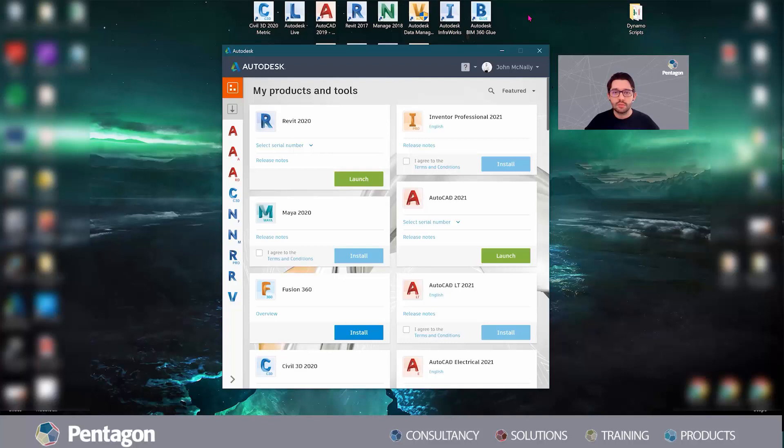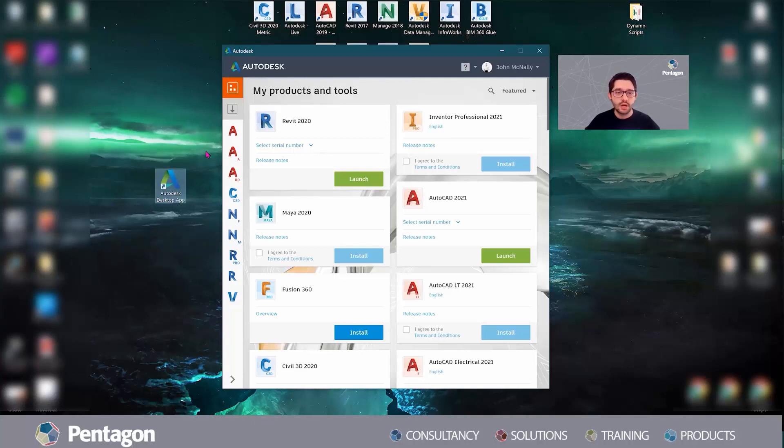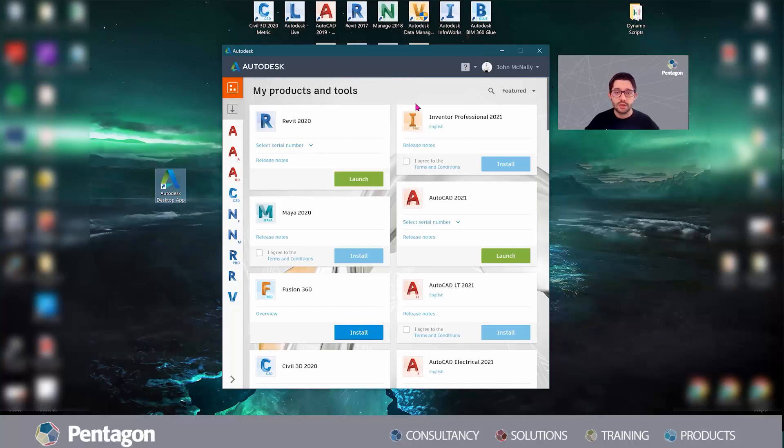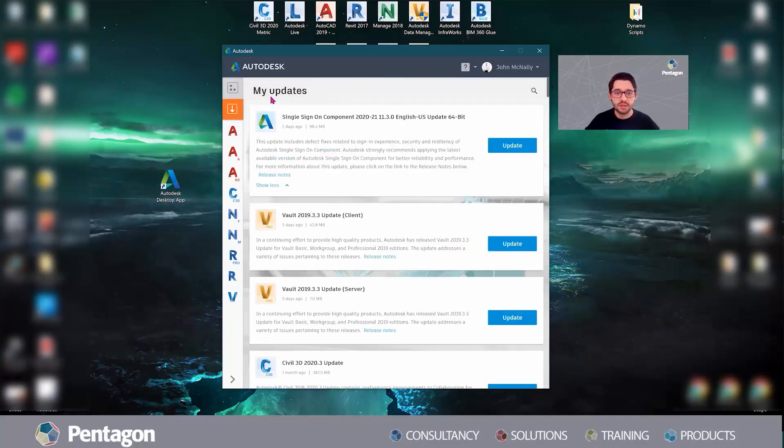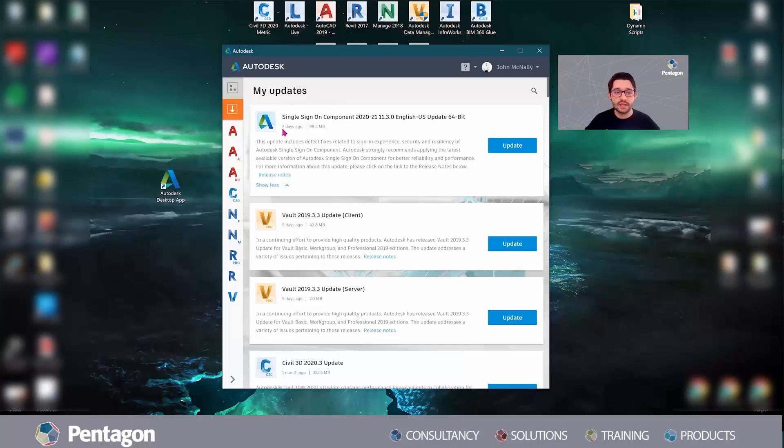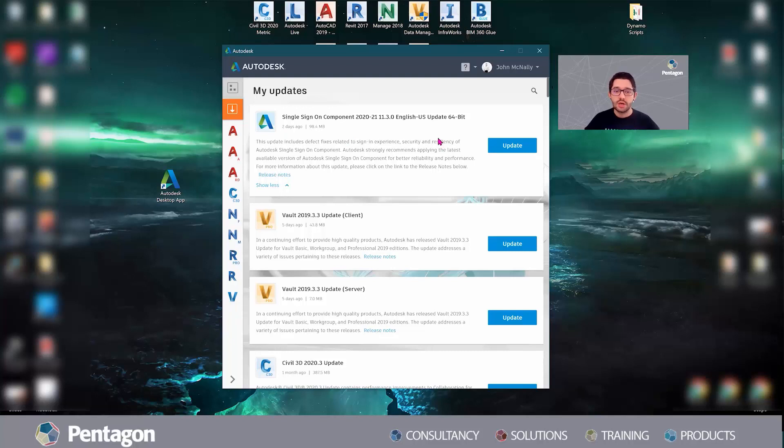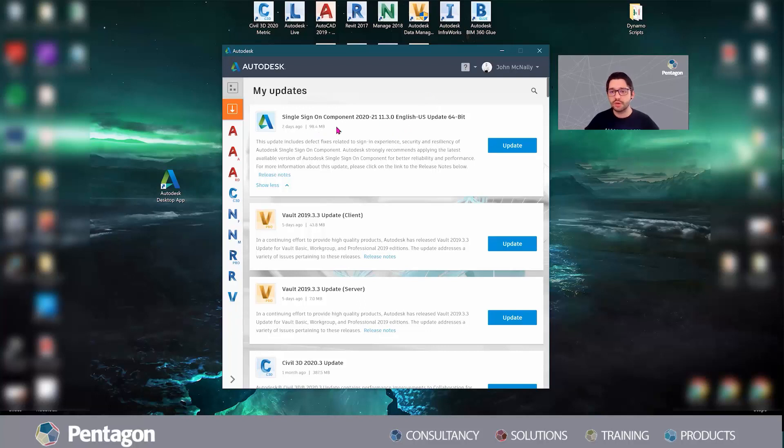From your desktop app, which is this one here, you'll be able to go in. Because the new 2021 versions of the software have been released, there are a few updates to look out for, especially the single sign-on component and any update that has the Autodesk logo. I would highly recommend doing those updates as soon as possible and checking this regularly, especially with the new releases.